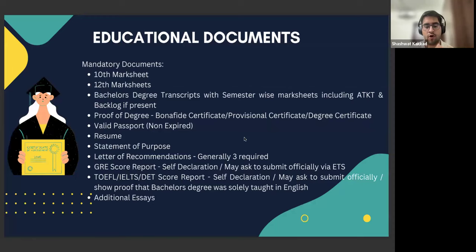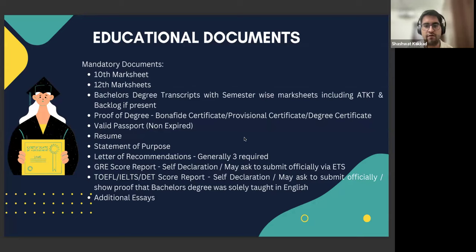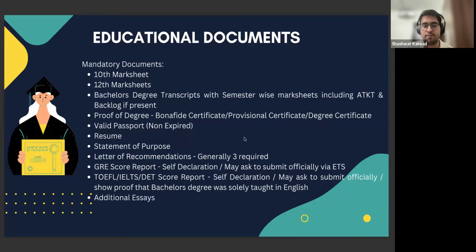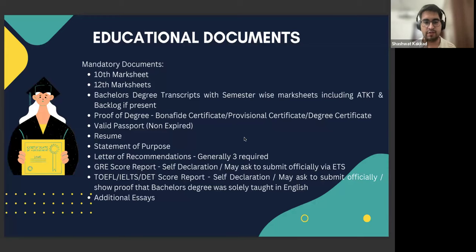This is a general overview of all documents you generally need to submit in each application. It's important to have a proof of degree available — generally after you apply and get admitted, you need to have it handy to submit to the admissions team. A valid passport is absolutely essential to apply to any university. If you have an expired passport, I recommend that you start your passport renewal process and then apply to universities.